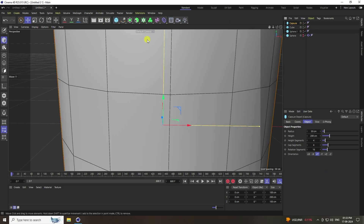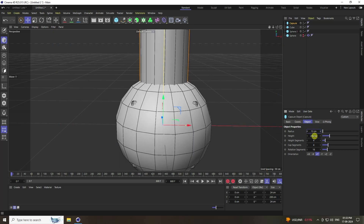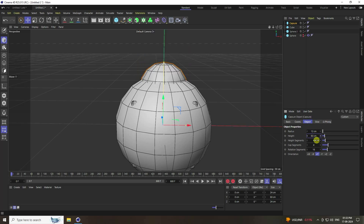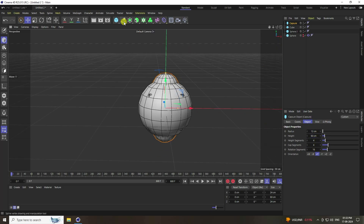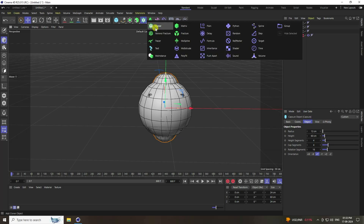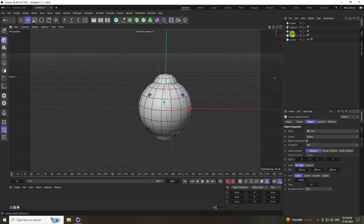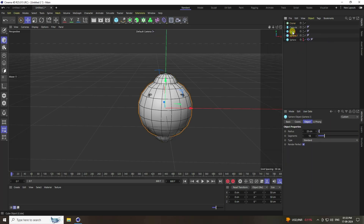Now add one more shape — a capsule. Change the capsule size half to 12 and decrease height to 60.